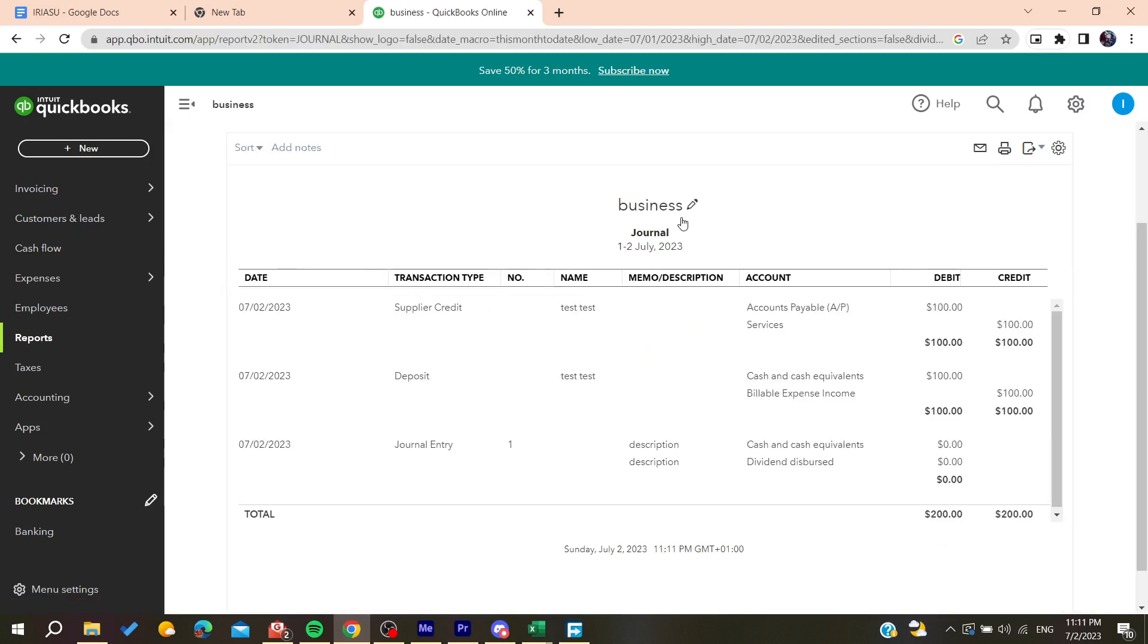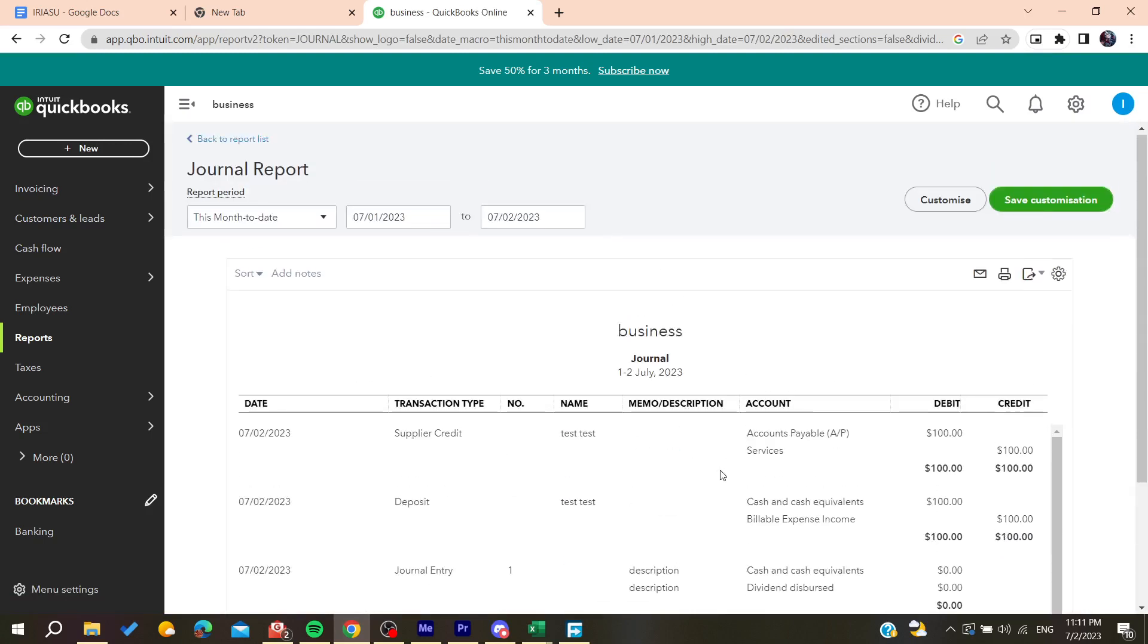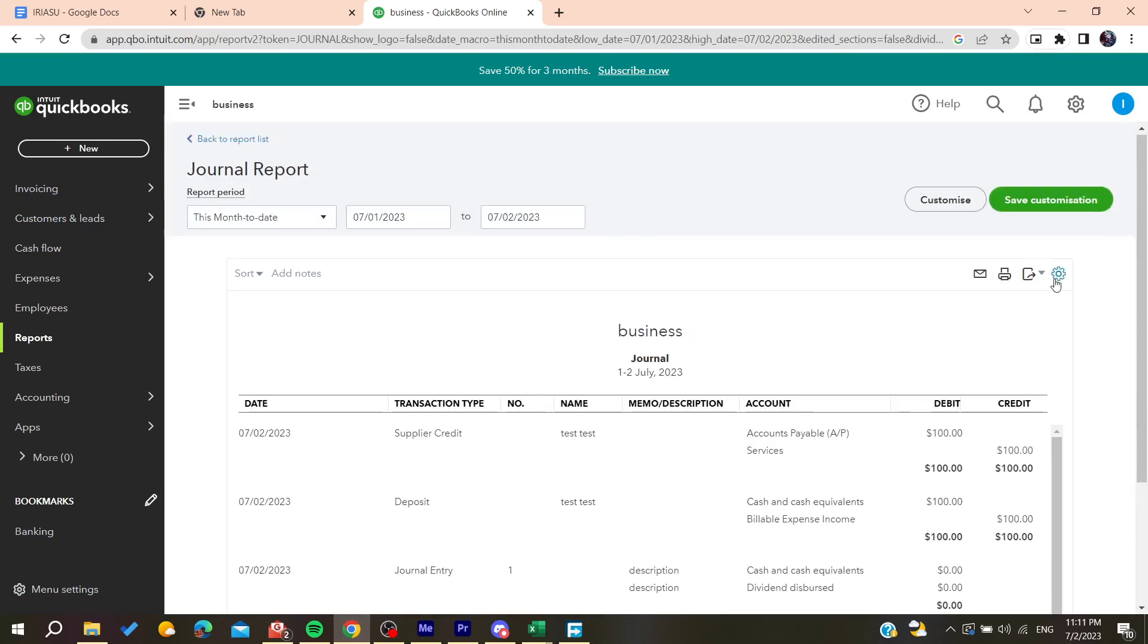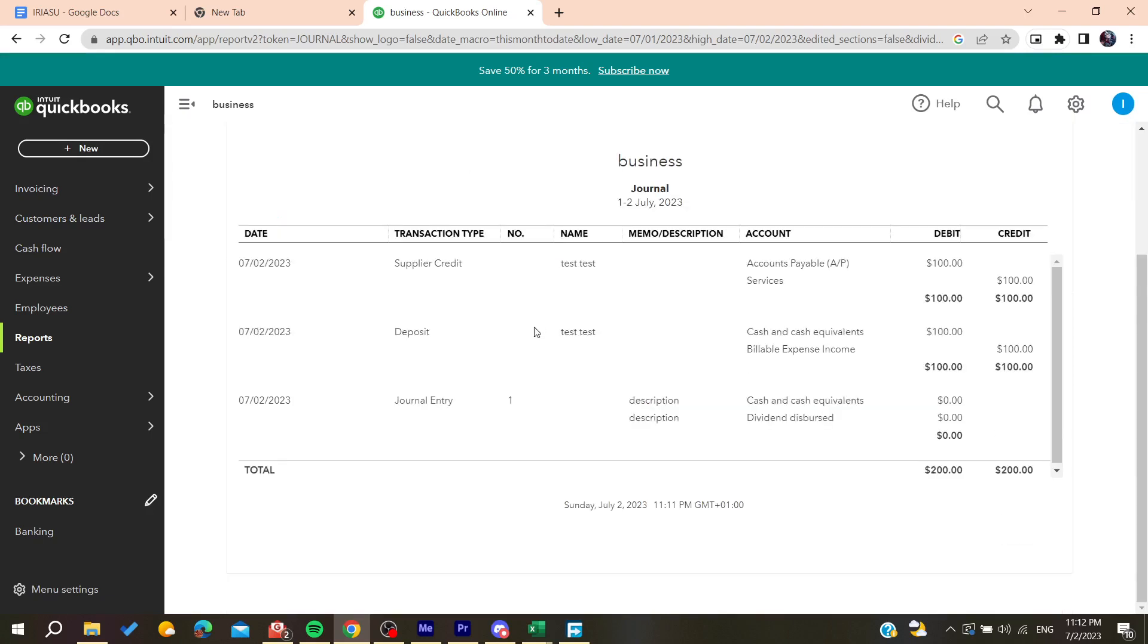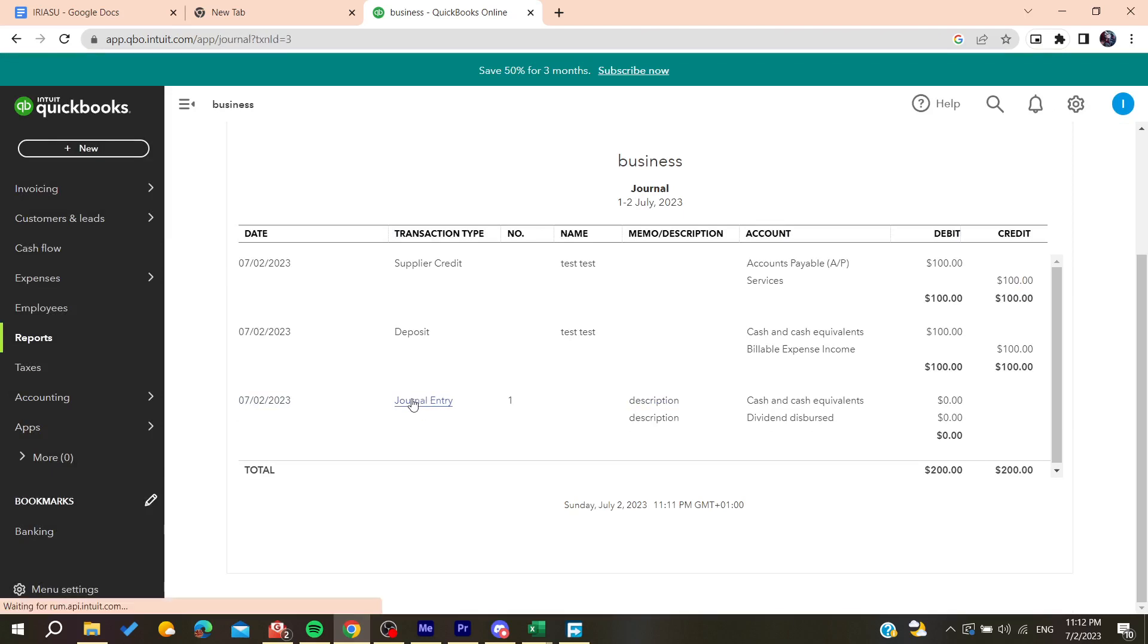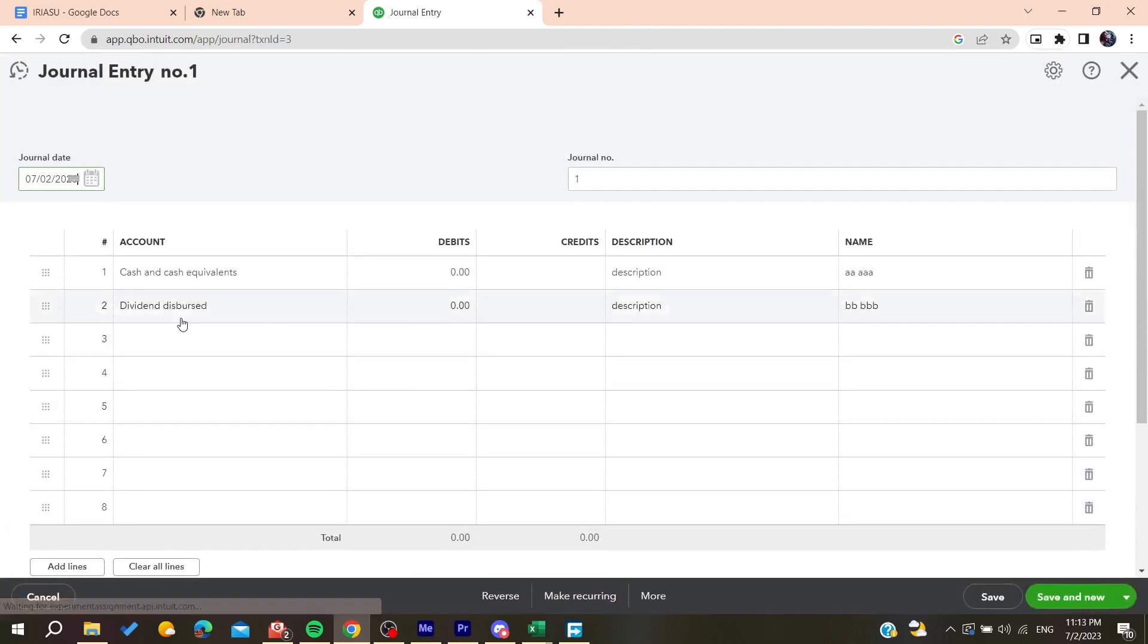Basically now you can just go here and all you need to do is to click on any entry here. For example, I'm going to click on journal entry so I can edit it. As you can see it will take me to the journal entry page or view.